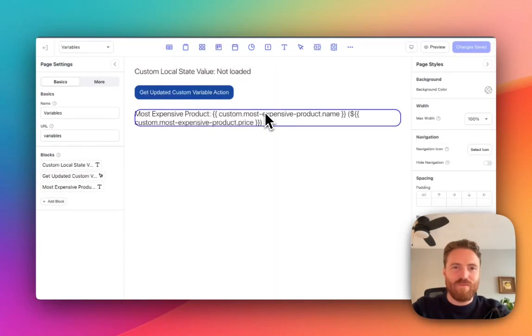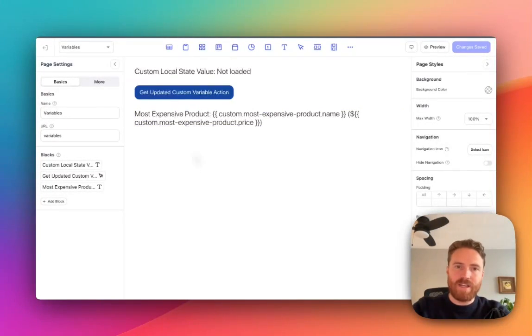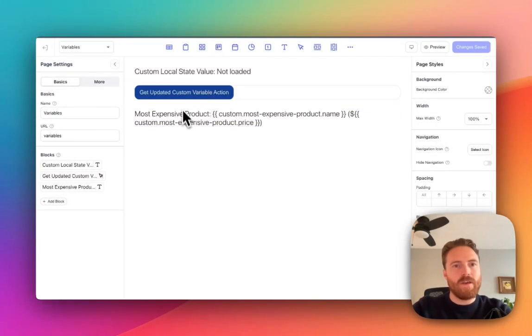Hey it's Patrick from Frontly. Today I'm excited to share two brand new actions that just went live.